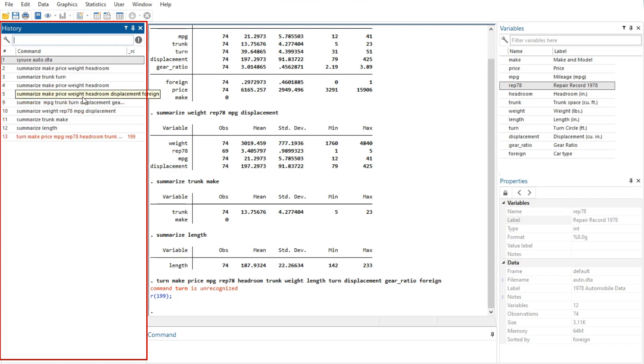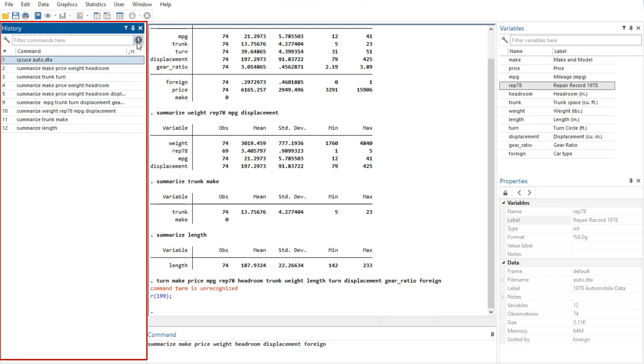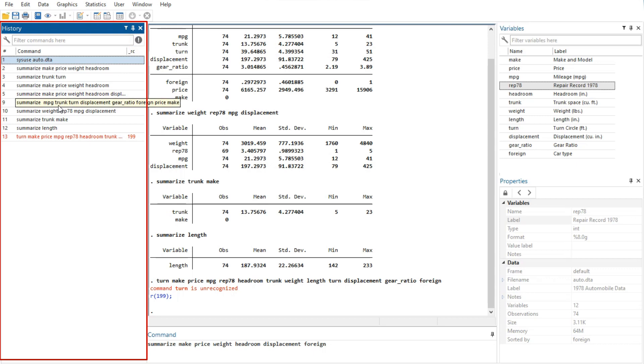Text entered in the filter commands here field will filter the commands appearing in the history window. By default, the filter ignores case and finds any commands containing any of the words in the filter. Clicking on the wrench on the left allows you to change this behavior. You can hide commands that produced an error by clicking on the filter errors button.